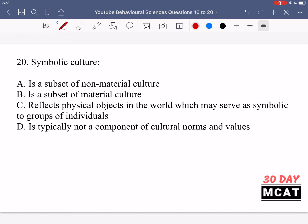In question 20, symbolic culture refers to the symbolisms people hold in a culture — the written word, spoken word, and gestures. For example, a thumbs up may indicate approval in some cultures but be considered rude in others. Option A says symbolic culture is a subset of non-material culture — that is correct. Culture can be material, meaning physical objects, or non-material, meaning everything else. Symbolic culture falls under non-material culture because gestures and symbolisms are not physical objects.